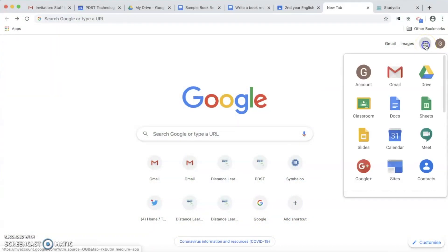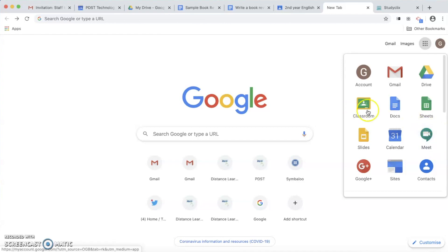I'm going to look at Google Meet, which is an application everyone will have as part of their school-issued account. Firstly, I'm going to look at ways to set up a Google Meet, and there are a few ways that I can do this.